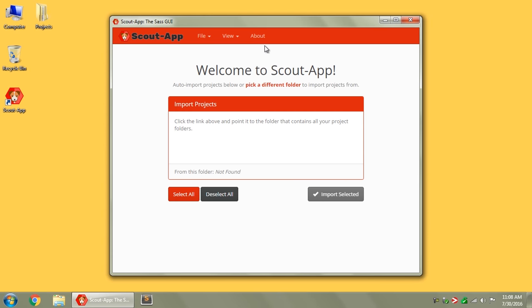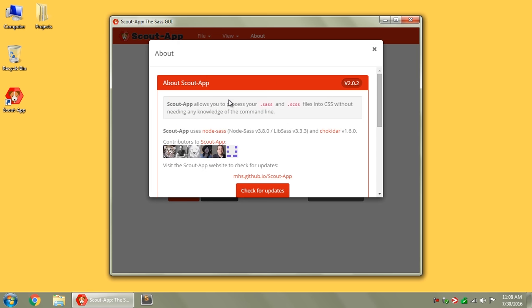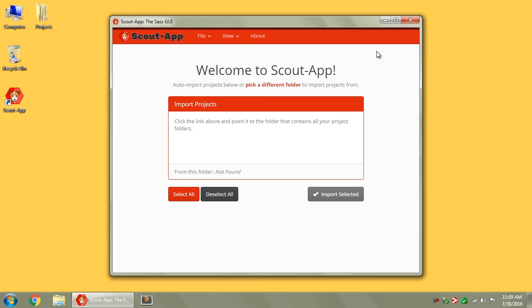It's a cross-platform desktop application for Windows, Linux, and Mac. It allows you to process your .sass and .scss files into CSS without needing any knowledge of the command line. In short, it is the most basic .sass processor.